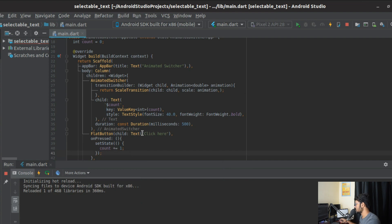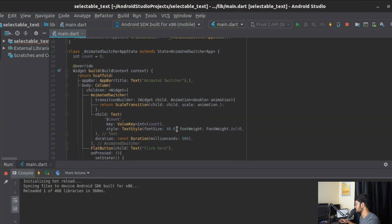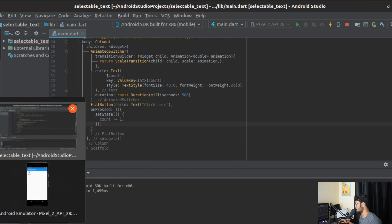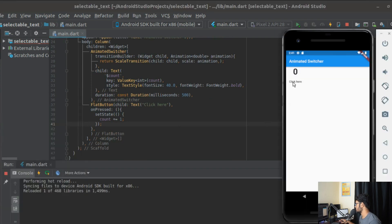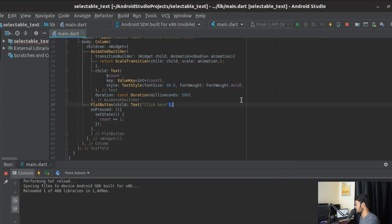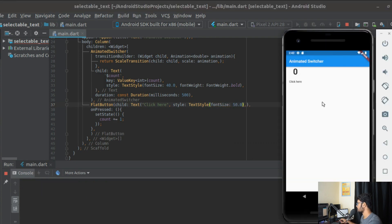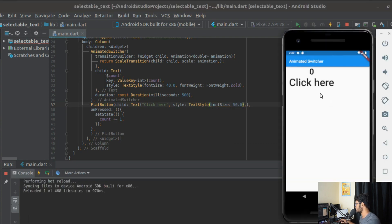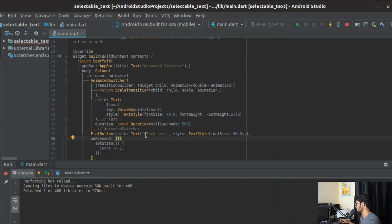We've completed the entire example application. The app is already running so I'll do a hot reload. It's a bit small, so I'll increase the font size with a style to make it bigger.